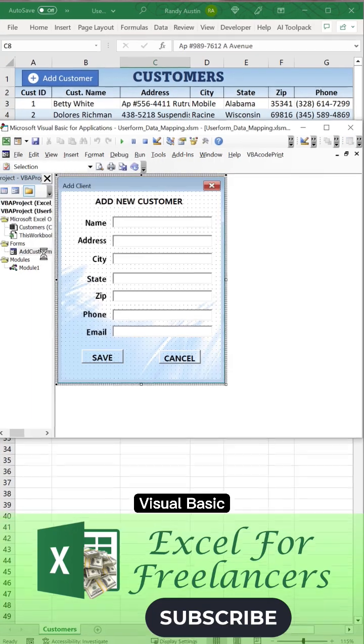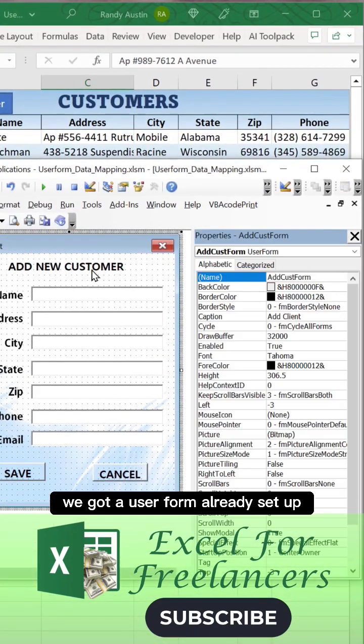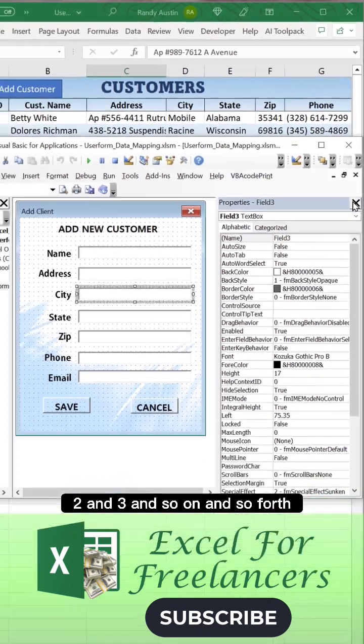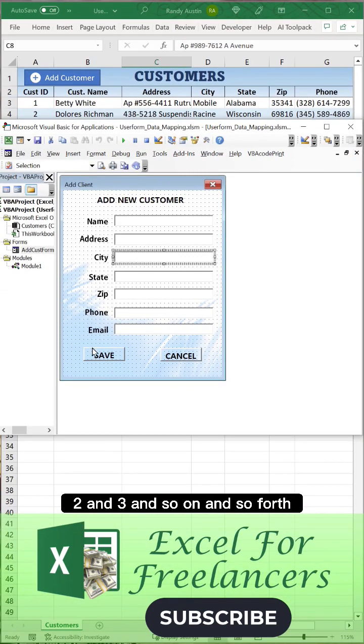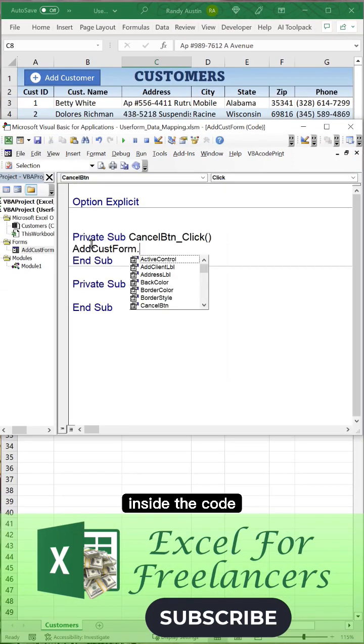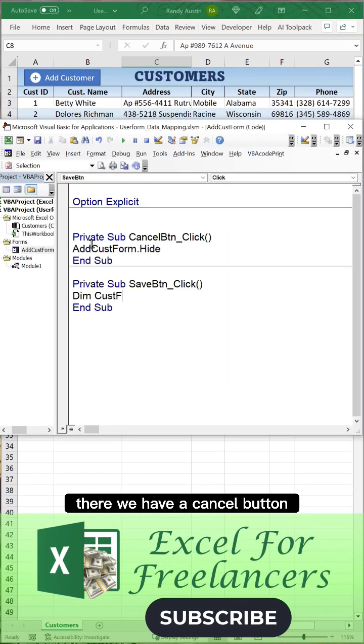Then we're going to go into the Developer tab in the Visual Basic. We've got a user form already set up. The field names are Field 1, 2, and 3, and so on and so forth.